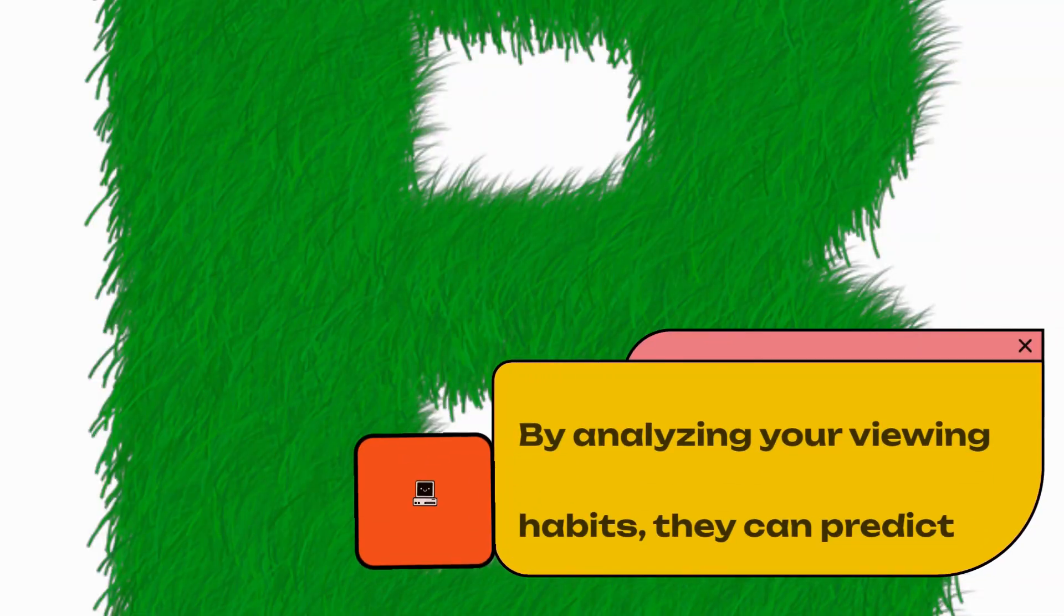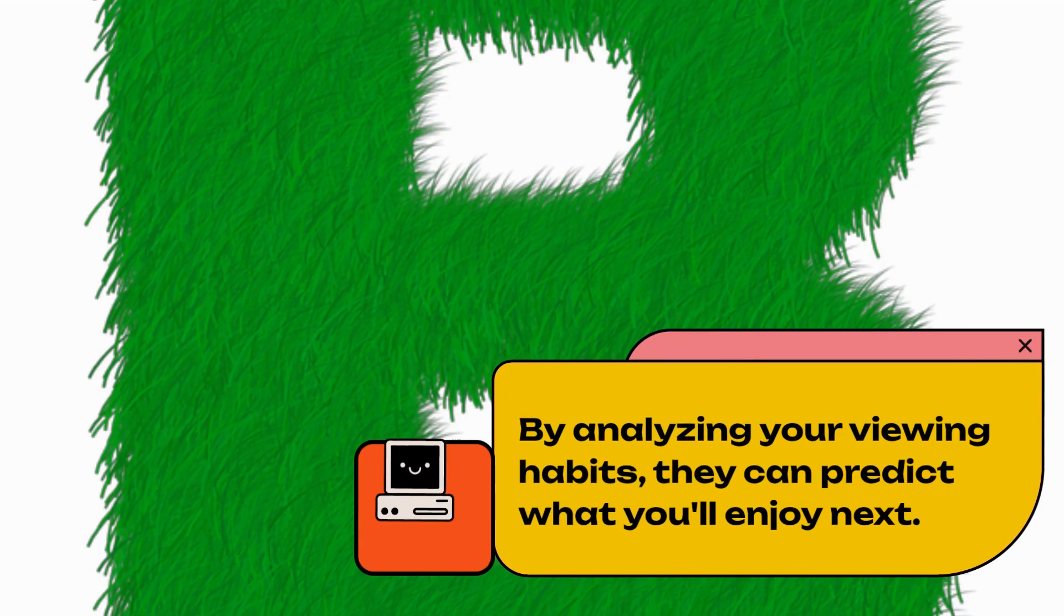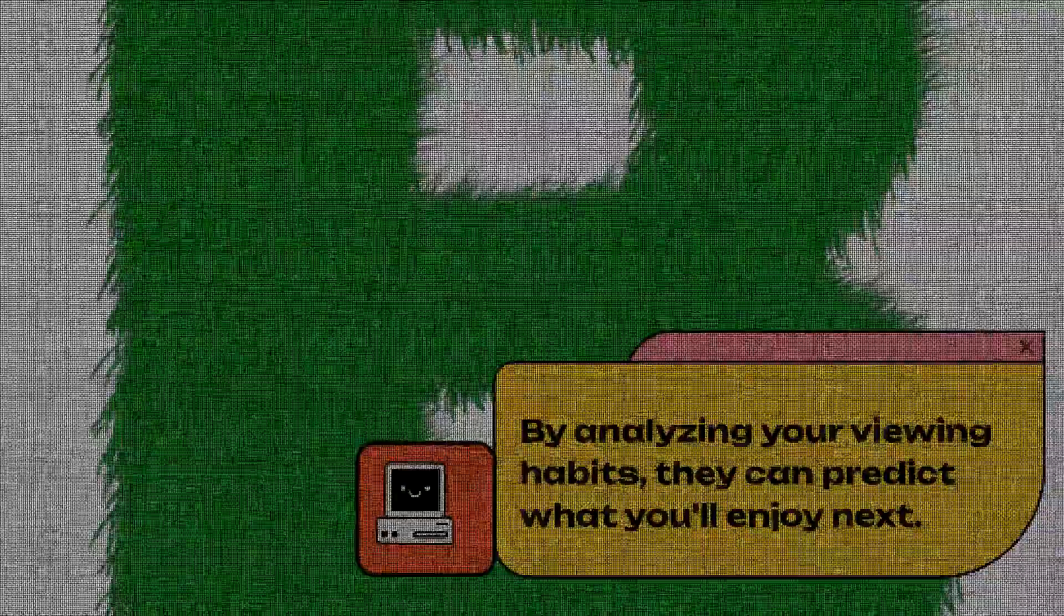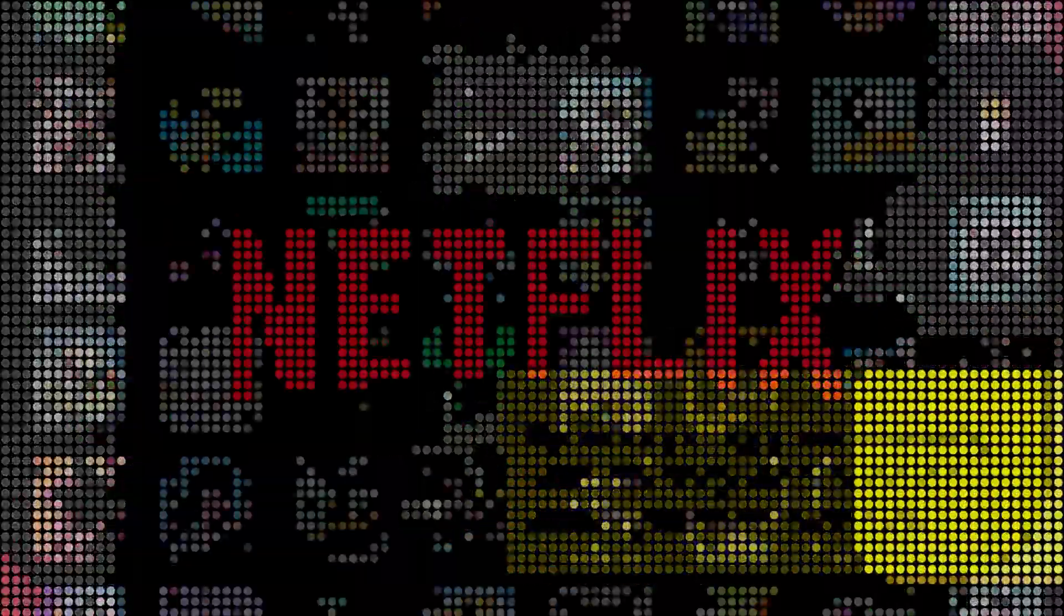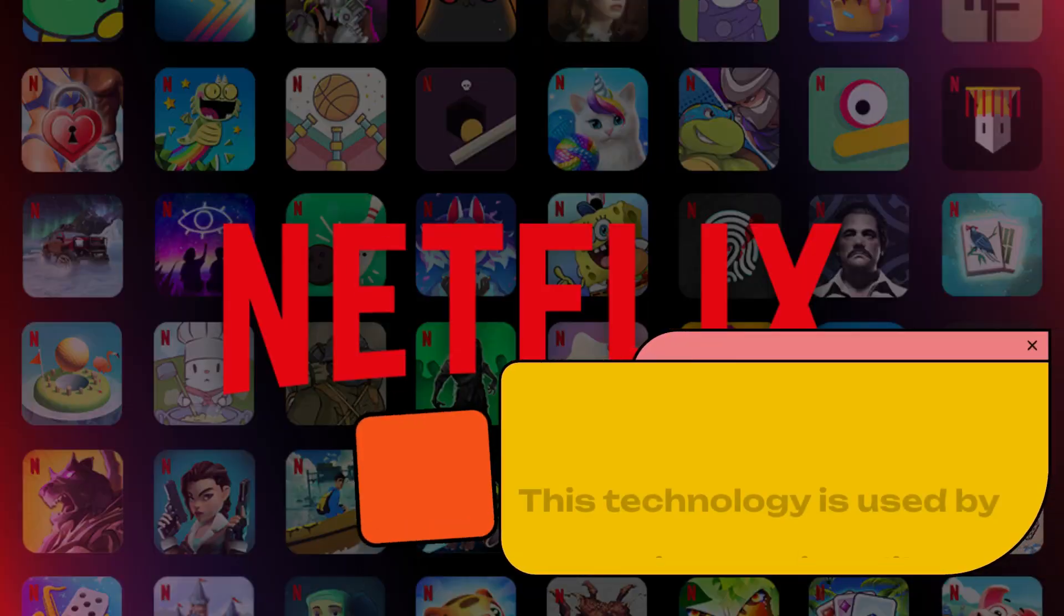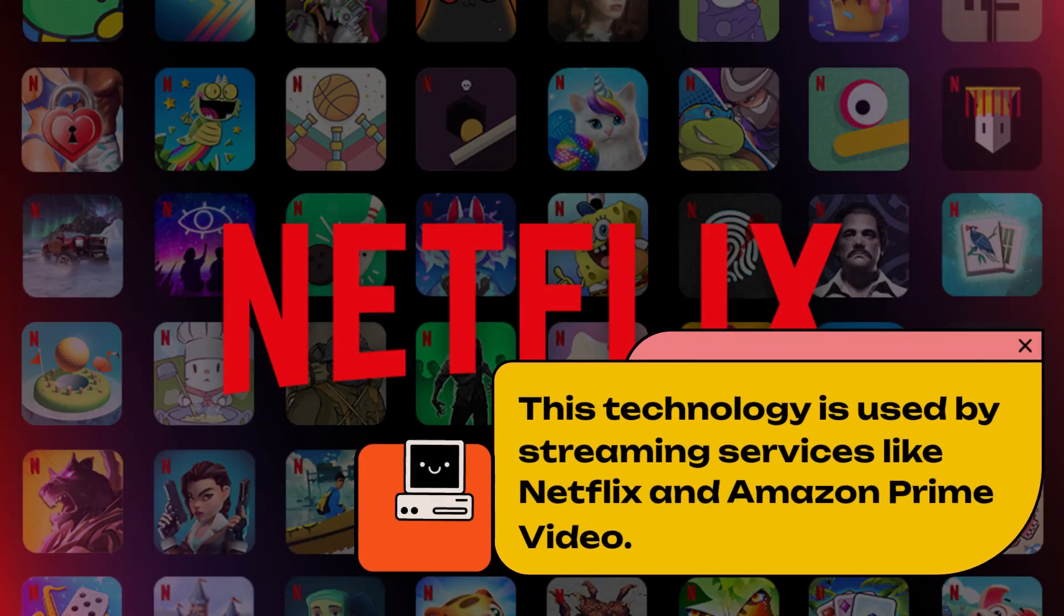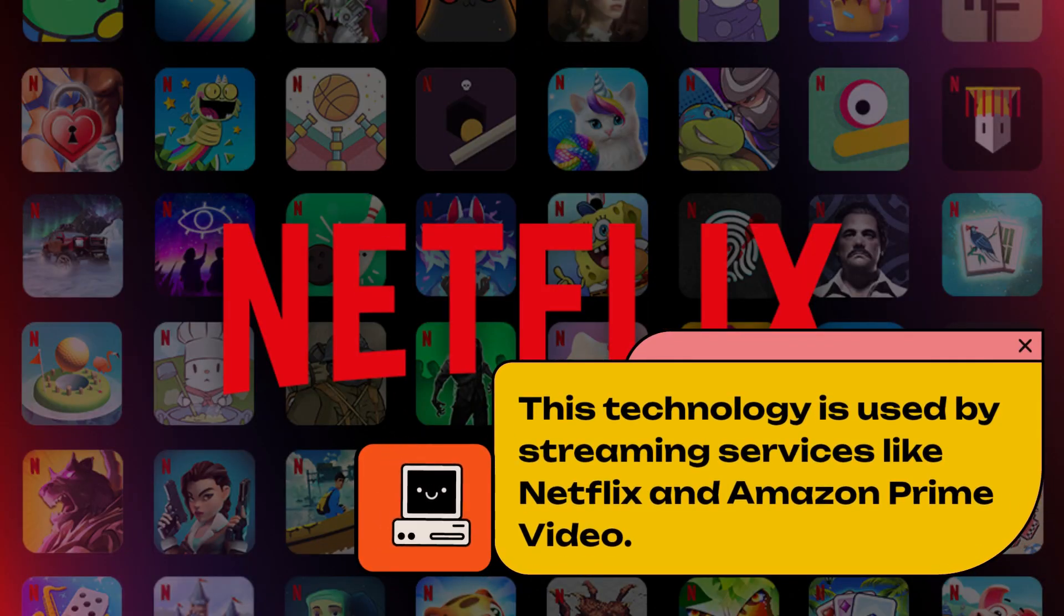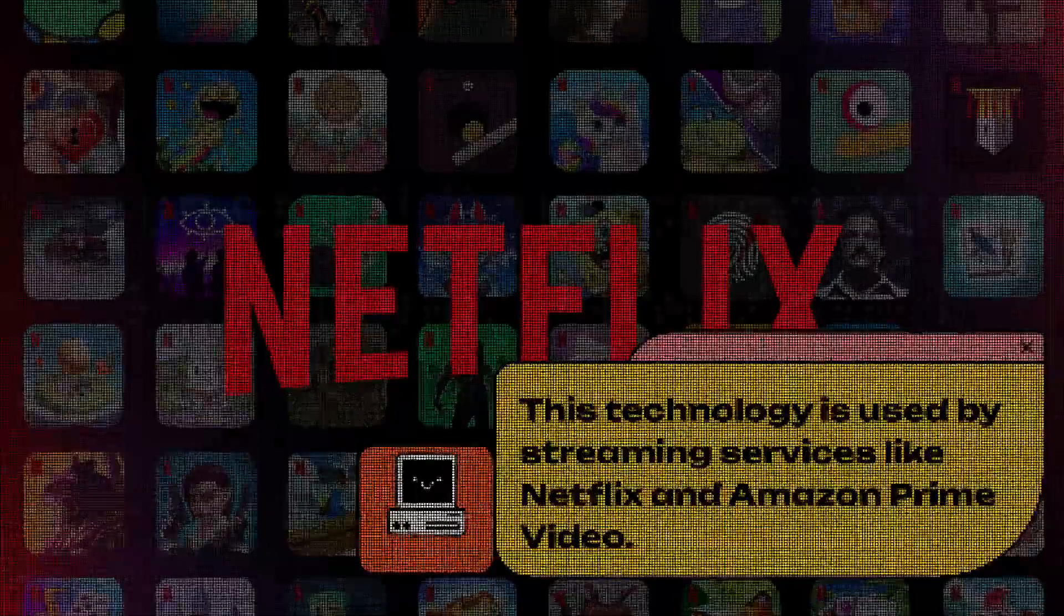By analyzing your viewing habits, they can predict what you'll enjoy next. This technology is used by streaming services like Netflix and Amazon Prime Video.